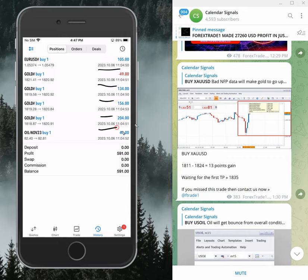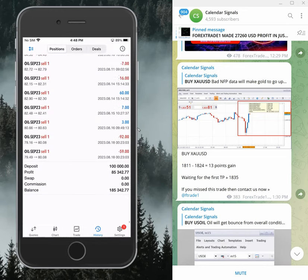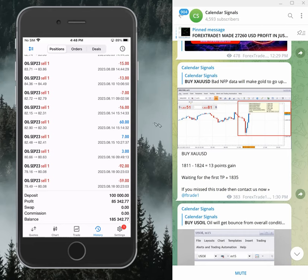Today, $591 profit. And overall, so far, we made $85,342 profit.